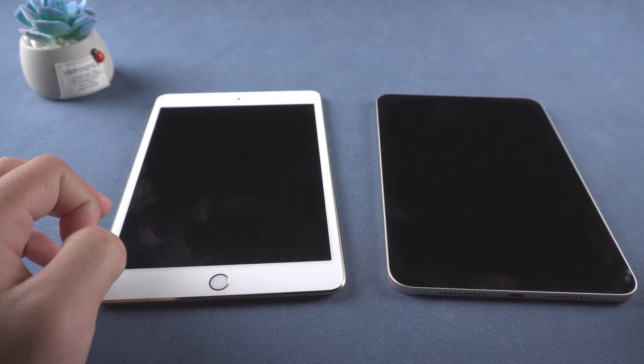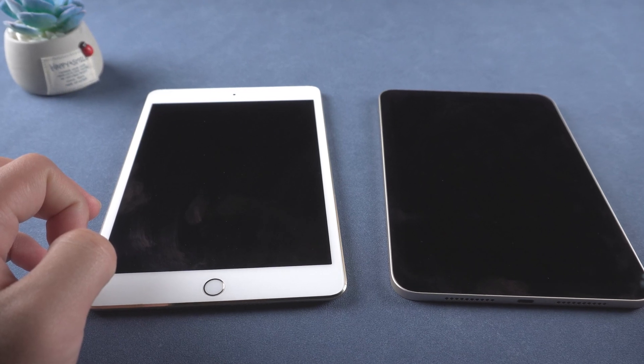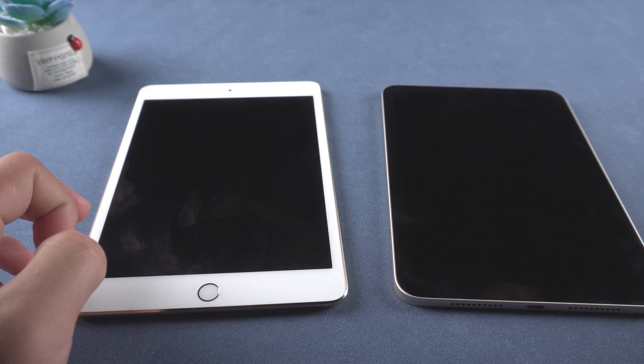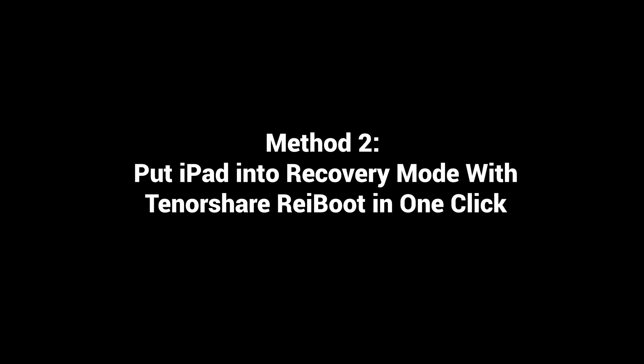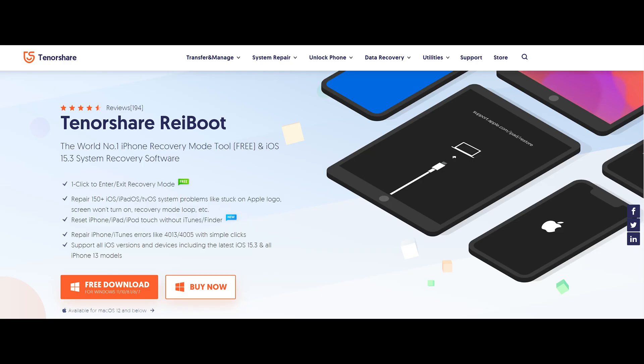So, what if it does not work? Then you can try this. Method 2: Put iPad into recovery mode with Tenorshare ReiBoot in one click.